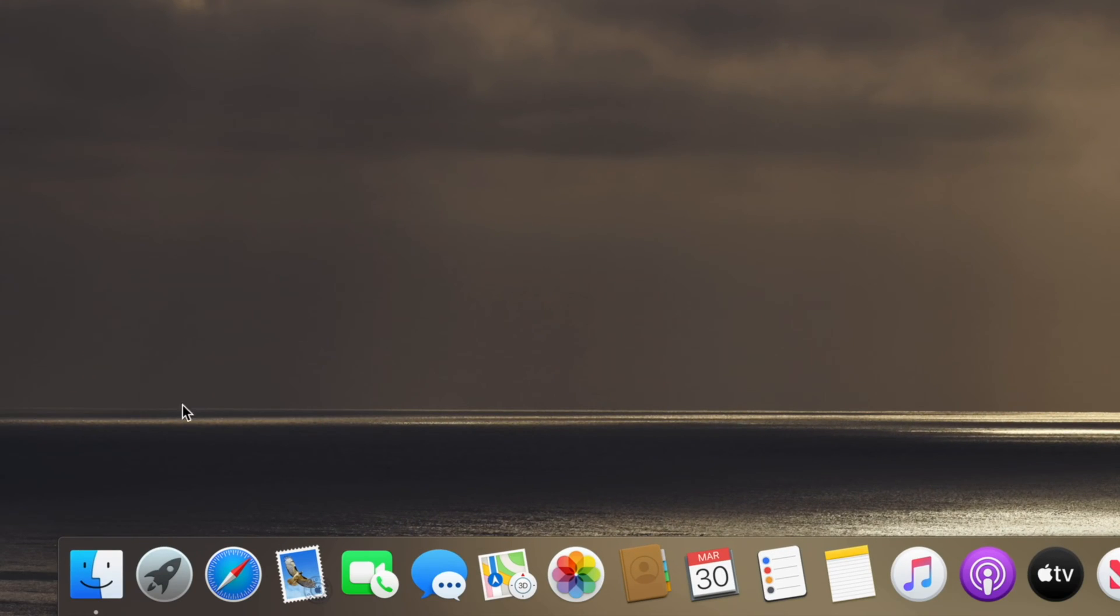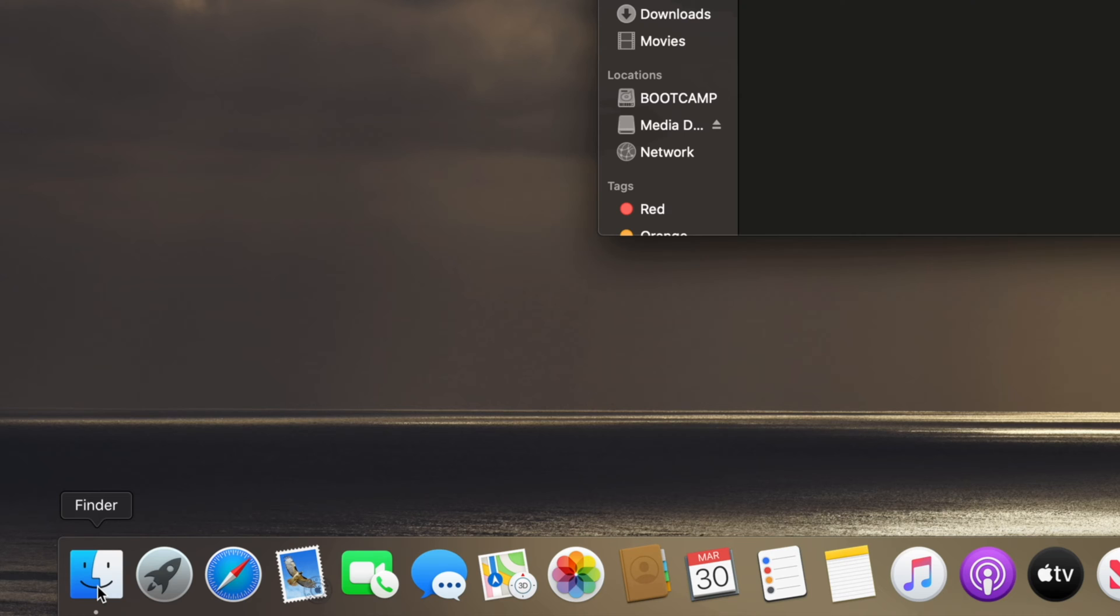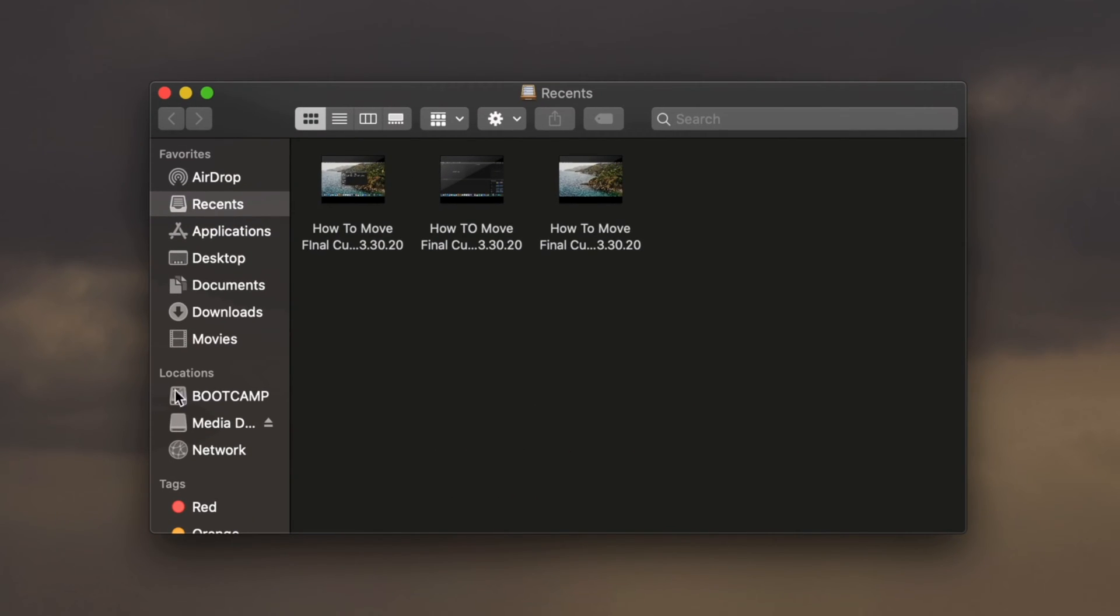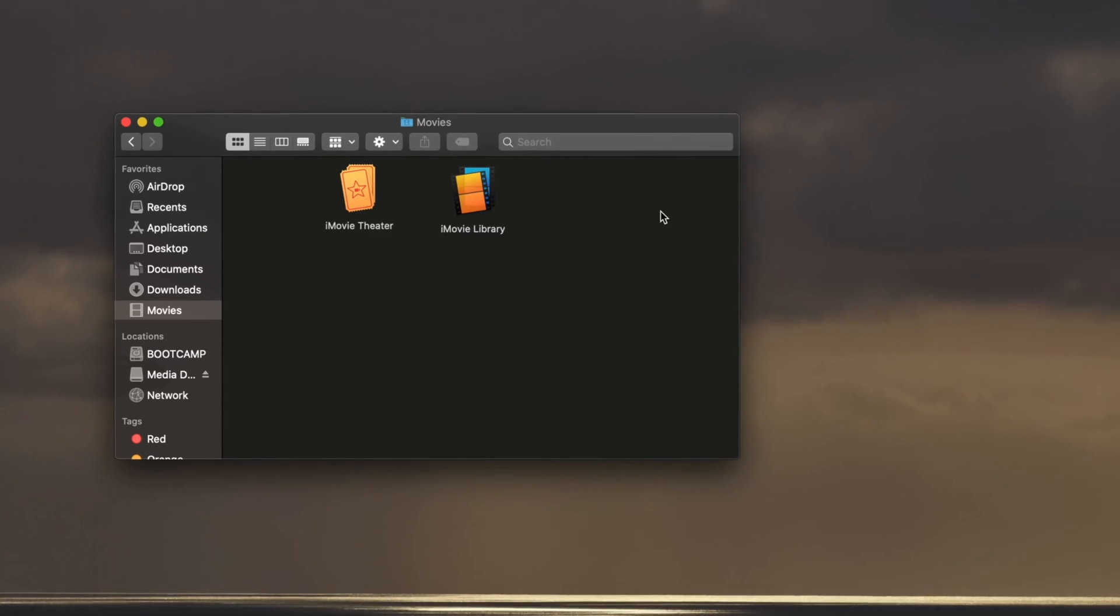Exit the Finder preferences window and then click on the Finder icon in your dock. In the window that appears, click on Movies in the Finder sidebar to reveal the contents.